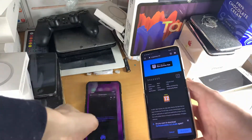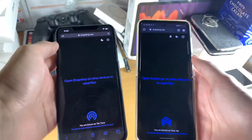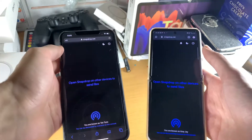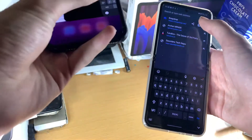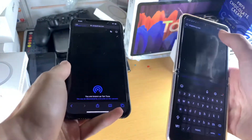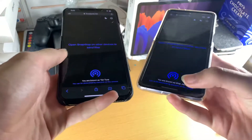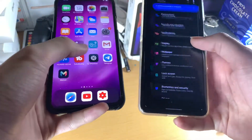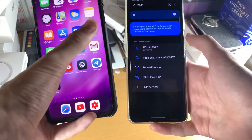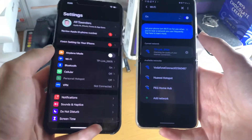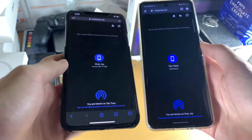So we'll go to snapdrop.net on the iPhone as well. Currently the iPhone can't recognize the Android and vice versa, so we're just going to refresh the page on iOS and refresh the page on Android. I actually wasn't even on the right network — I was on the wrong Wi-Fi. Now I'm on TP-Link on both phones, and boom — that's what we want to see.